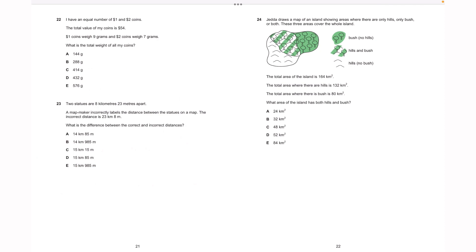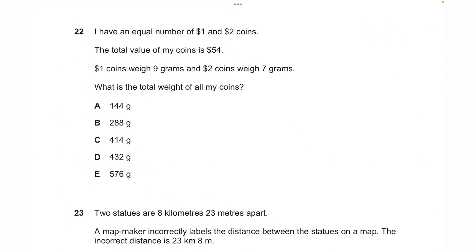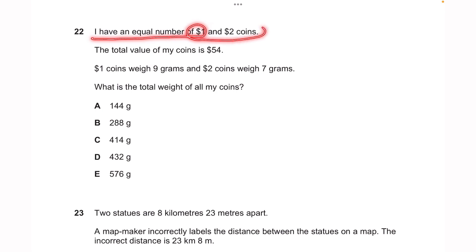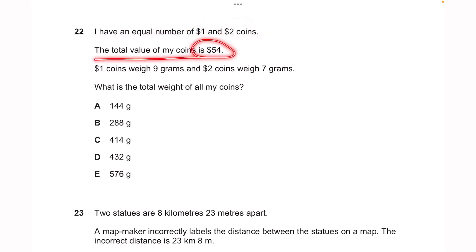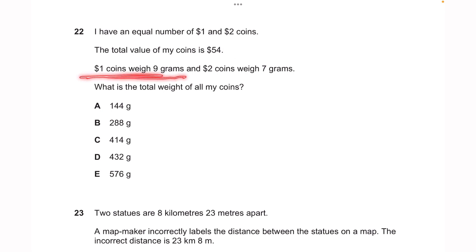Question 22 is a number and algebra determining unknowns question, similar to question 20 in the 2021 paper. Both involve money and algebraic equations. The setup: there are equal numbers of $1 and $2 coins, the total value is $54, $1 coins weigh 9 grams and $2 coins weigh 7 grams. We need to find the total weight of all coins.